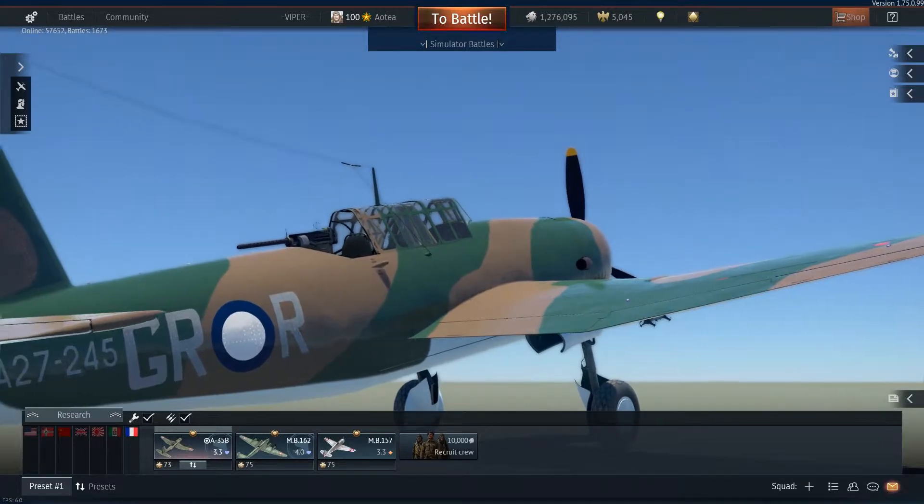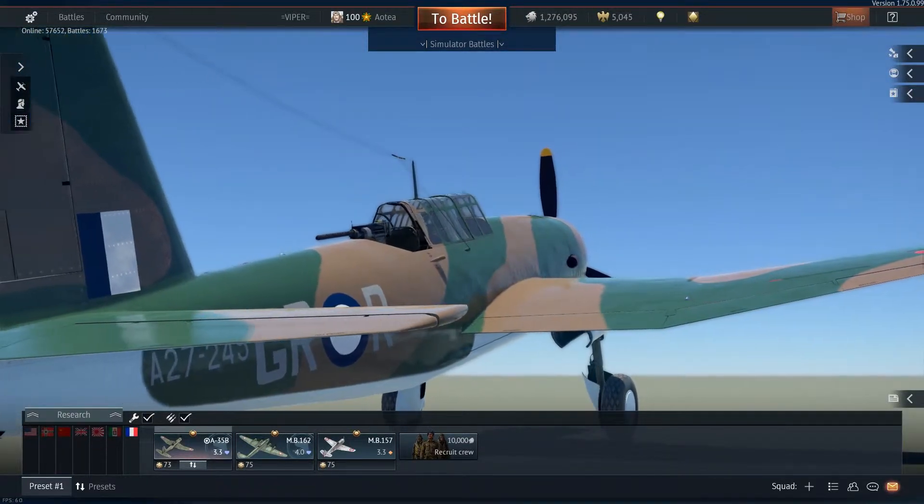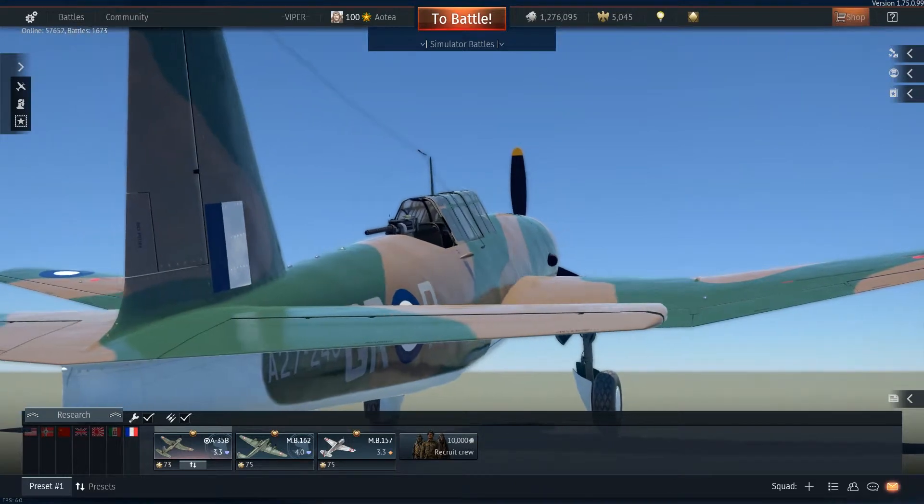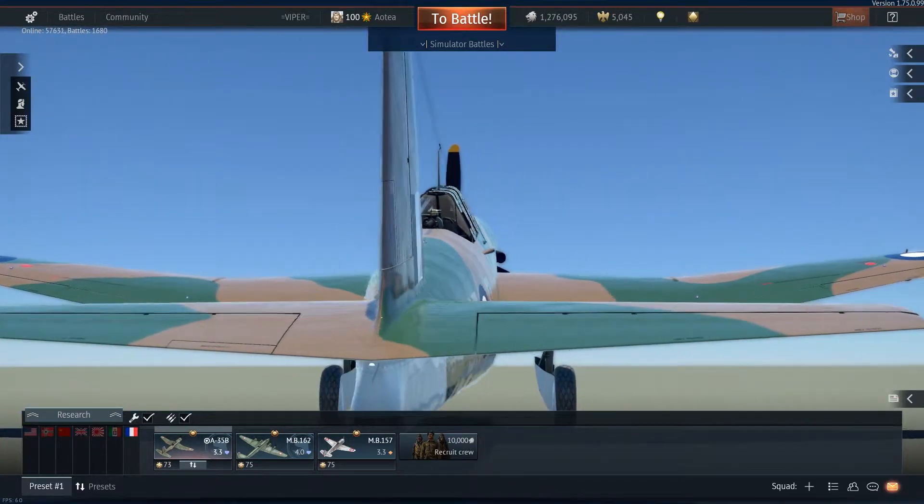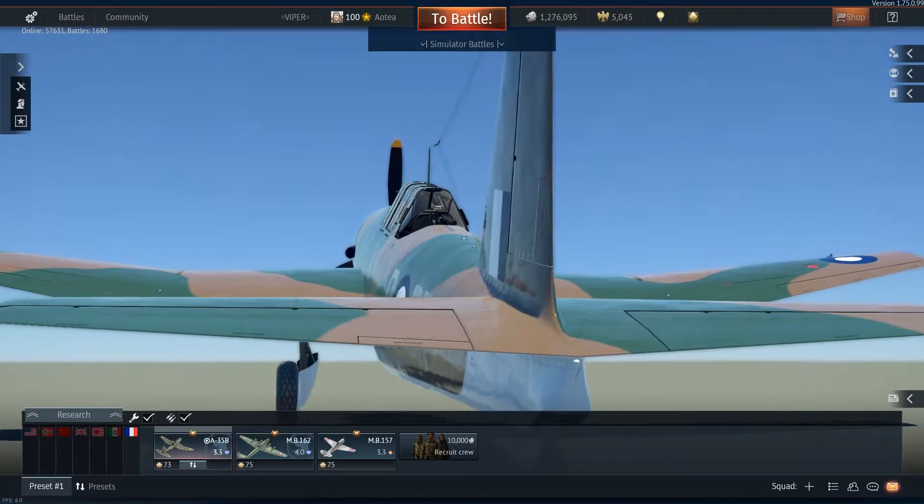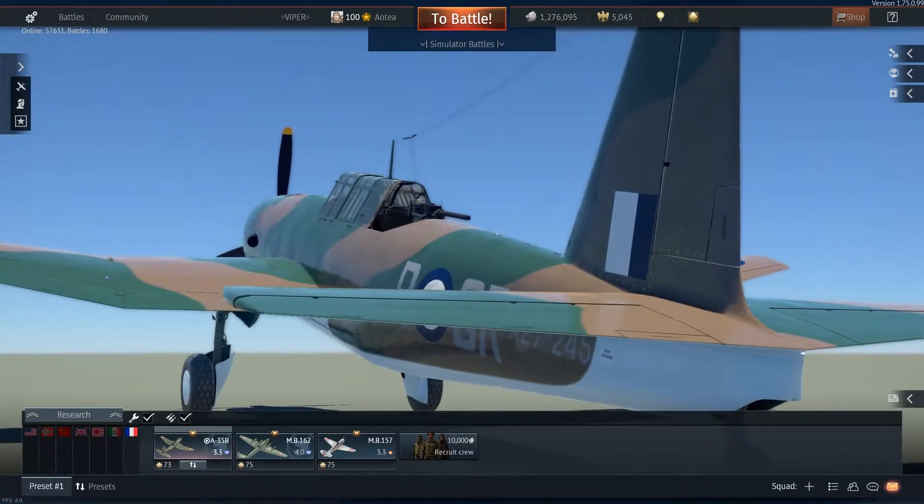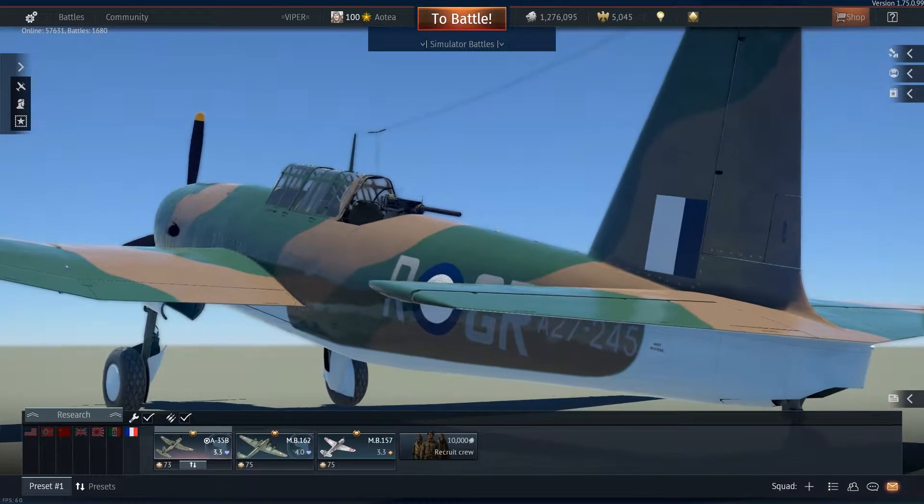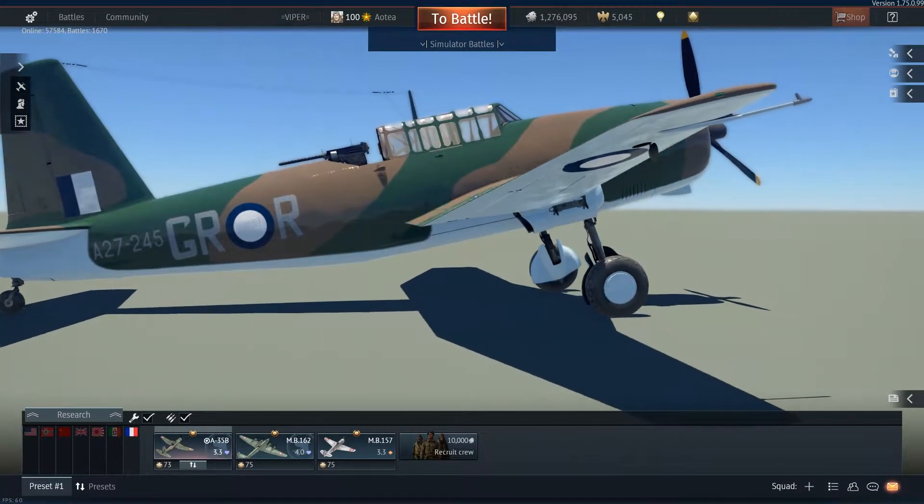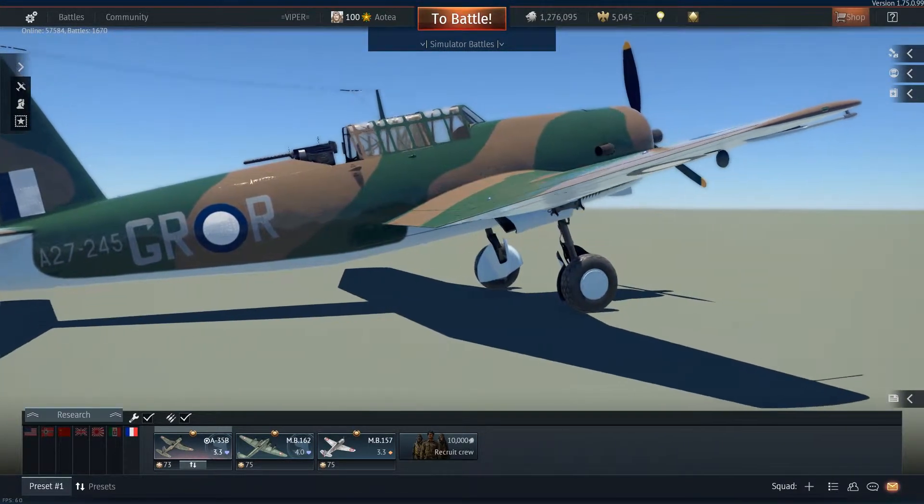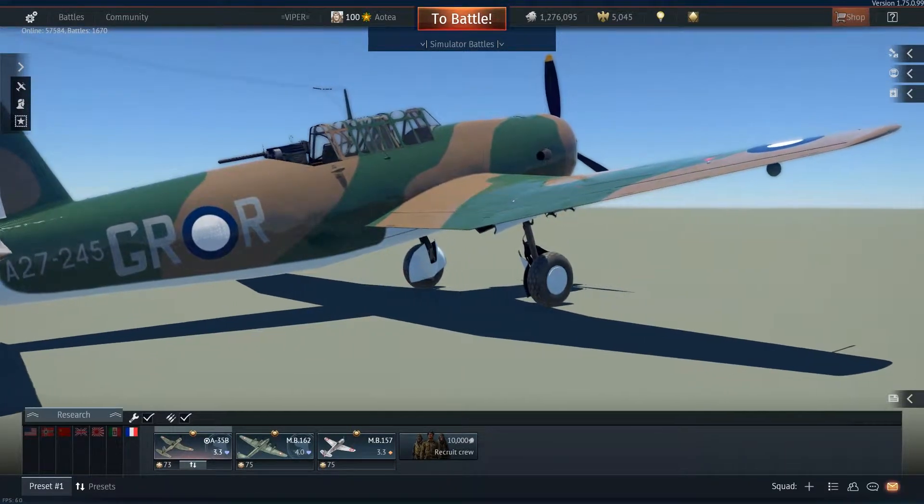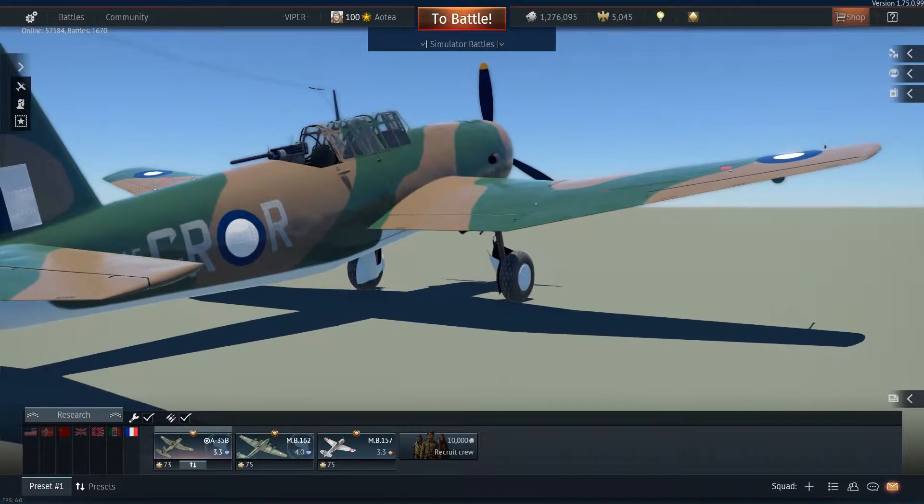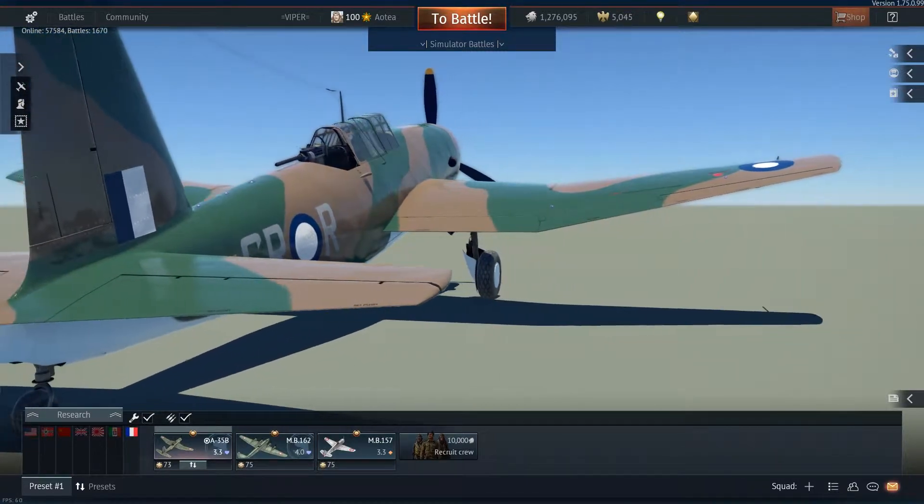This is where we take something that looks like a cheap kit set model and try to turn it into something believable. By the time this video is finished, I'm hoping our Vengeance will look like it has just flown out of the pages of history. To do that, we'll have to ruin quite a lot of what we've already created, but that was all necessary to get us to where we are now, ready to start the best part.